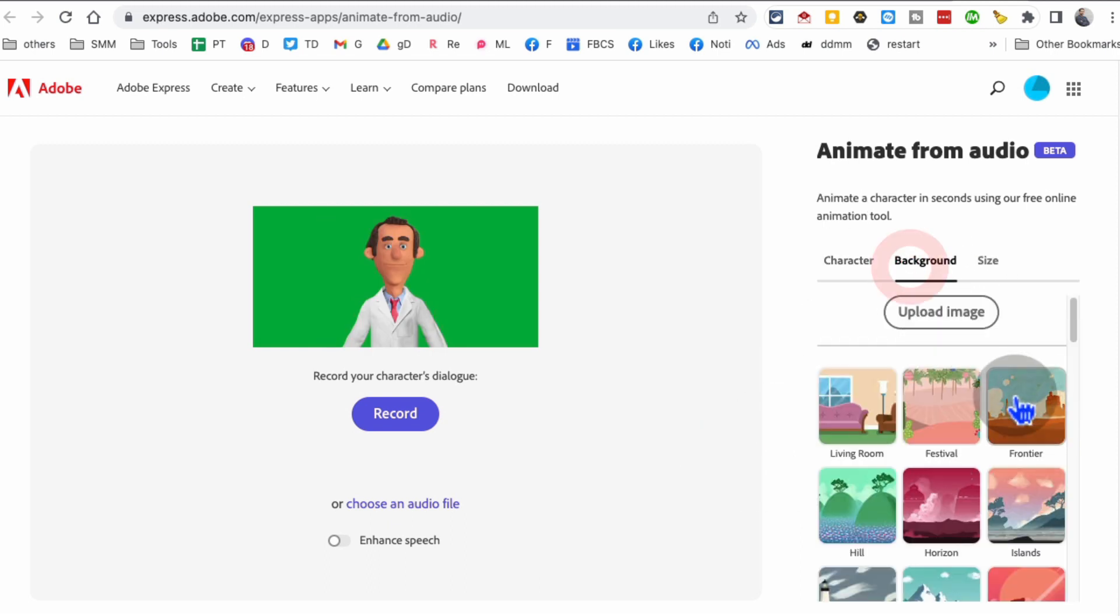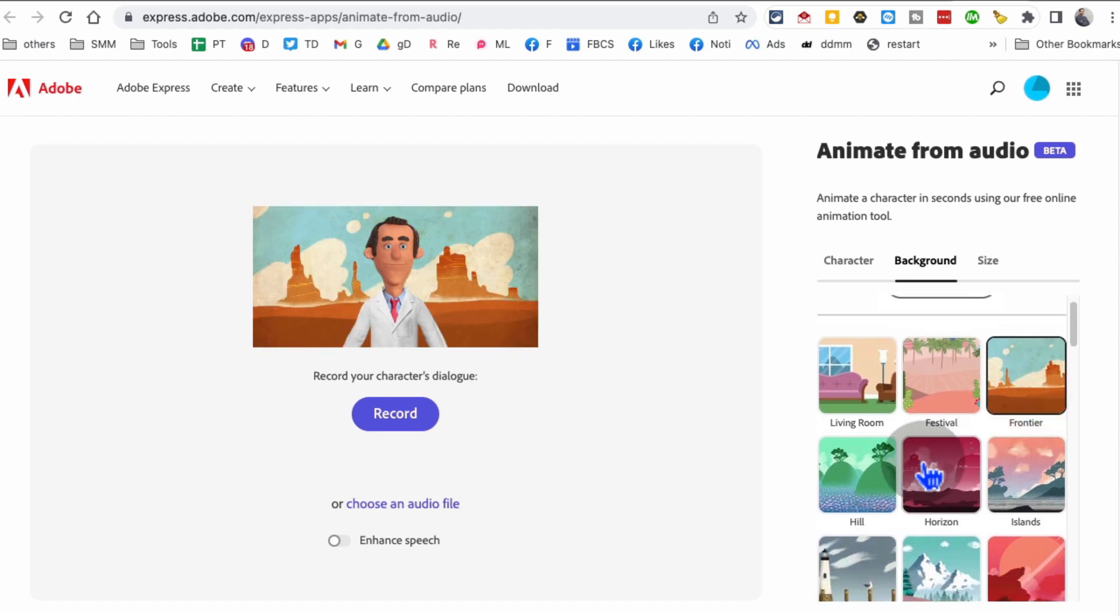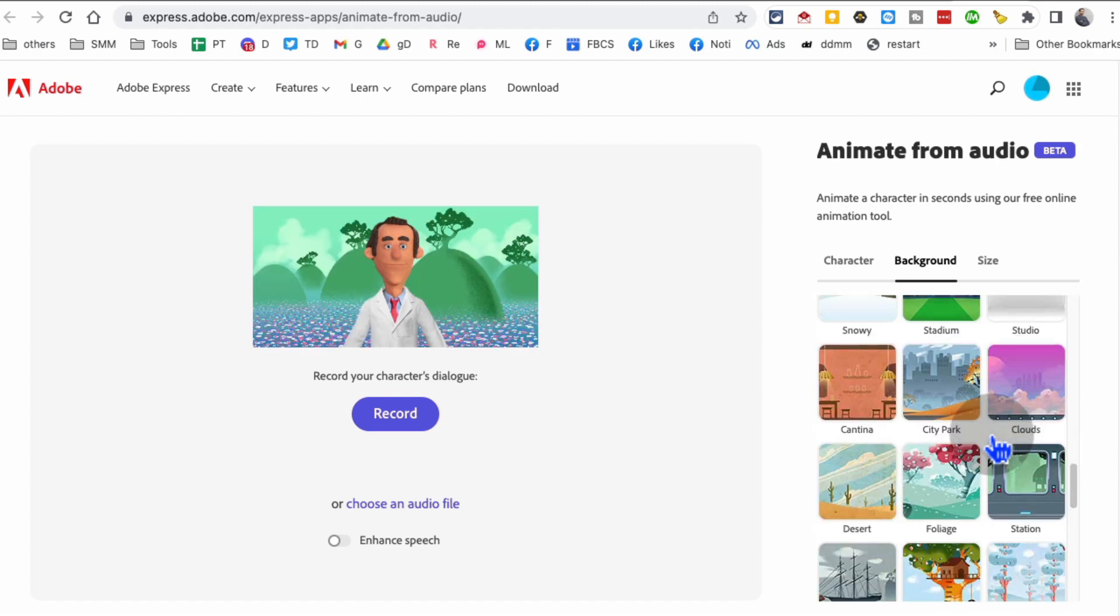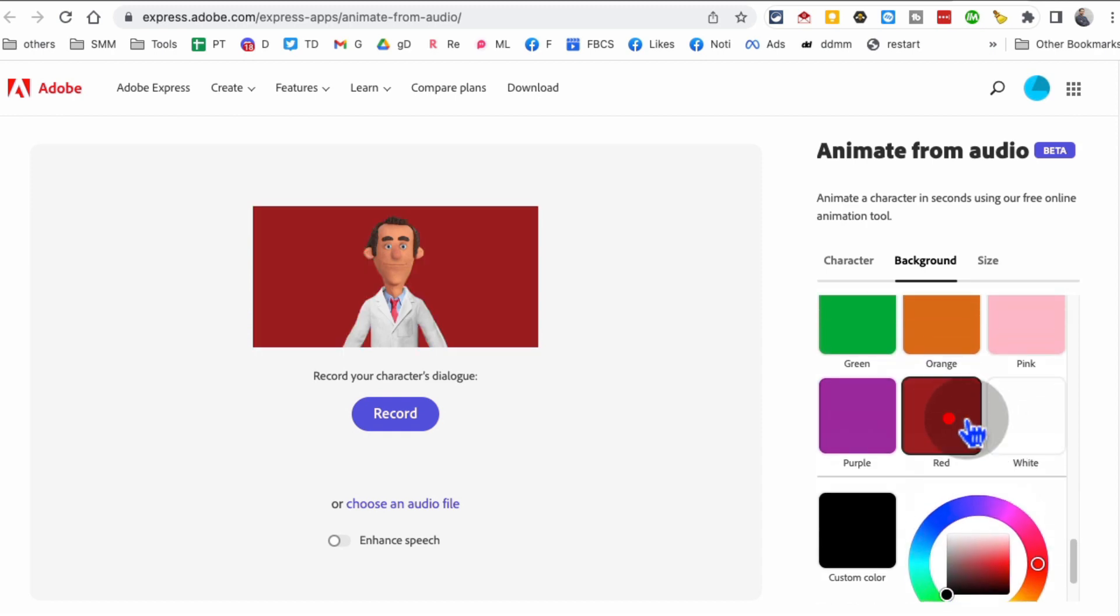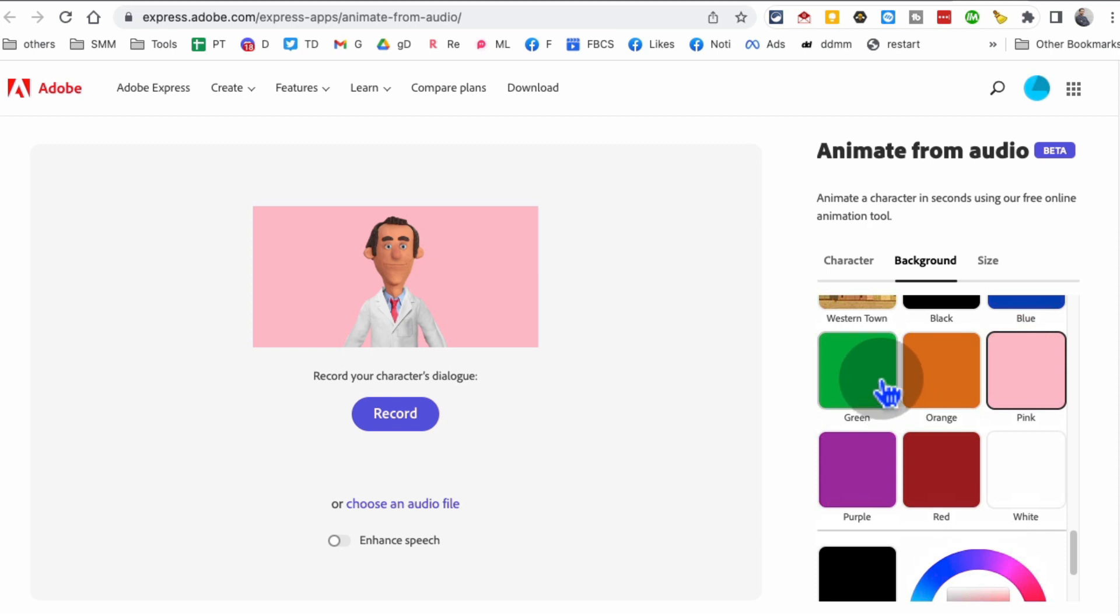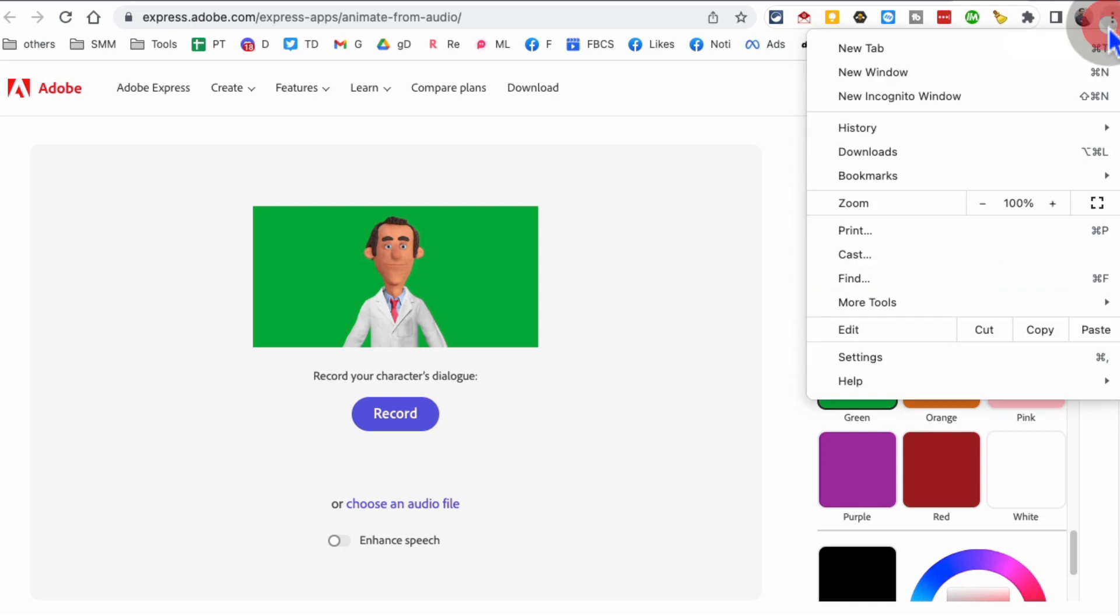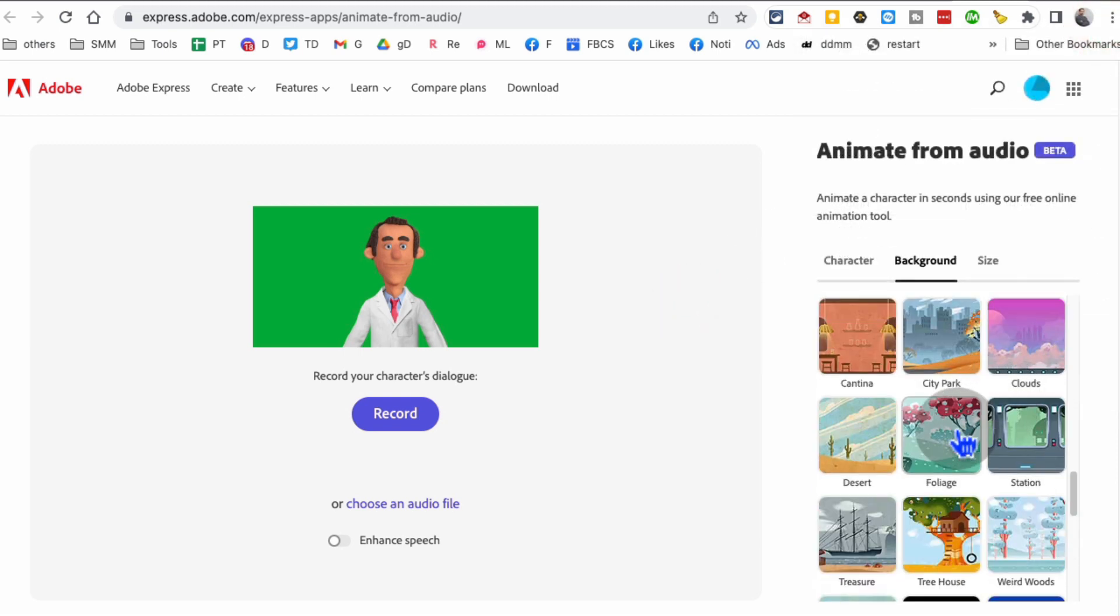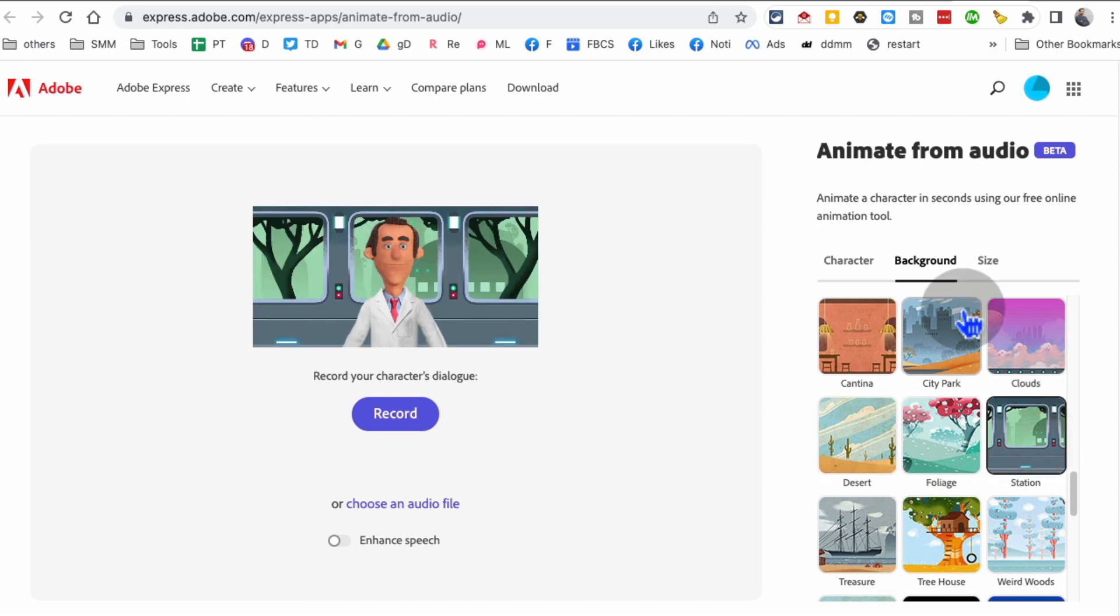Then there's so many different backgrounds that you can pick. If you scroll all the way down, you can also pick different colors to match your brand color. One cool thing: if you select green screen, you can download this and remove the background in your video editing tool so you can overlay this video in your other tools. Really cool.